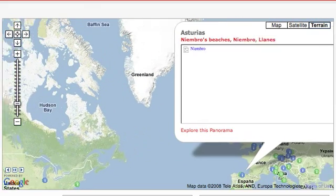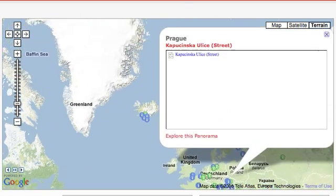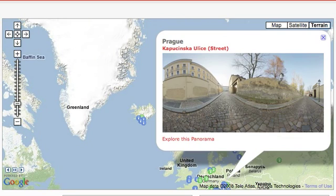What you see now is the map on the homepage of 360cities.net. This is a slideshow showing about 50 random locations picked from our more than 6,000 locations all around the world.